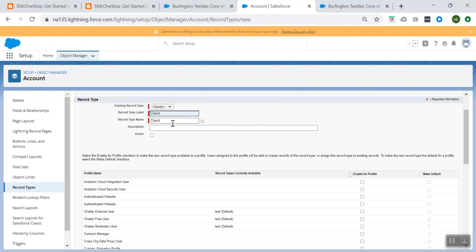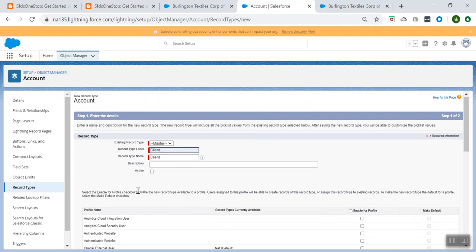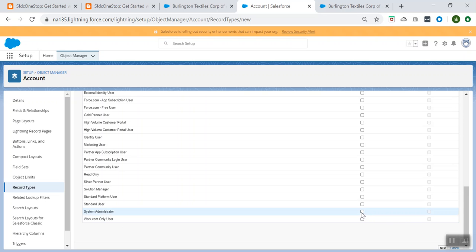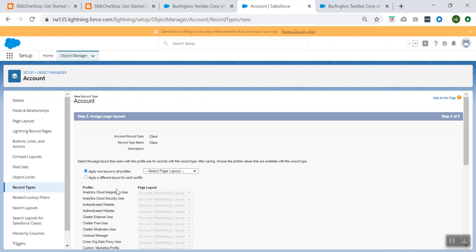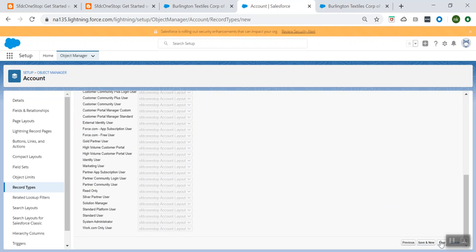The first step is you have to enable this record type for one of the profiles. For now, the use case is I will enable it for my System Admin profile. Click on Next. The second step asks: for this Client record type, which page layout would you like to assign? Since I have one page layout I created, I would like to use that same page layout. Click on Save.